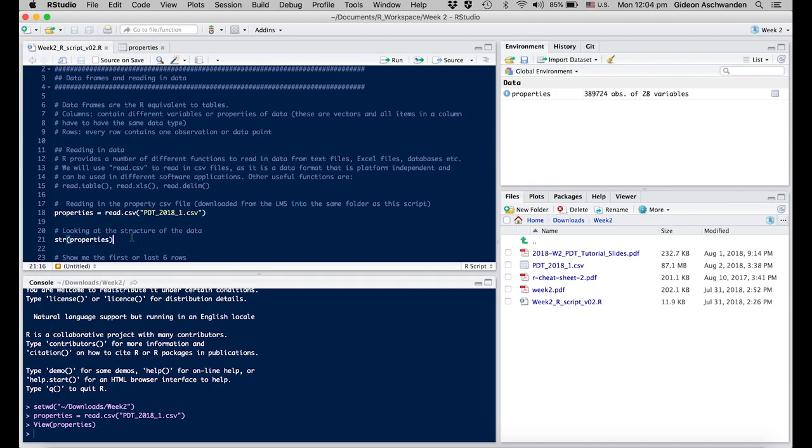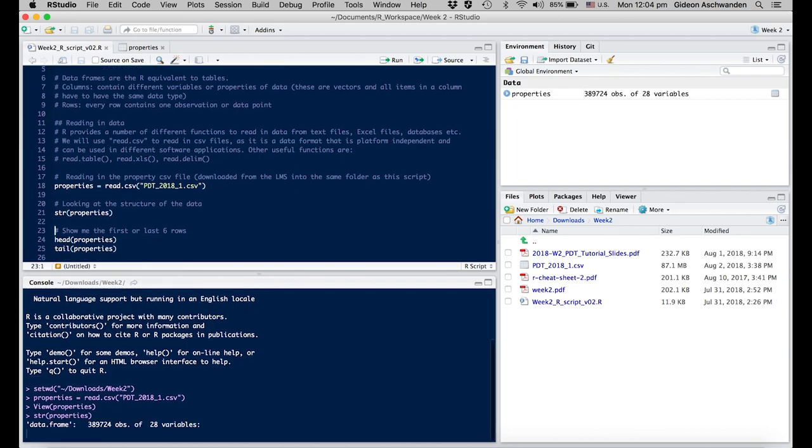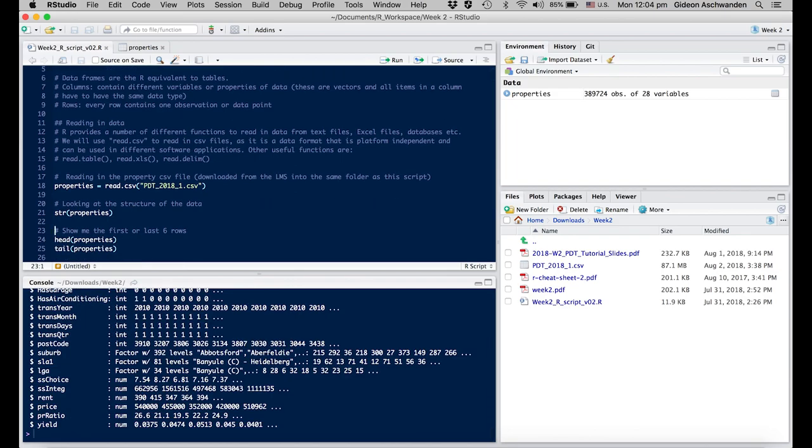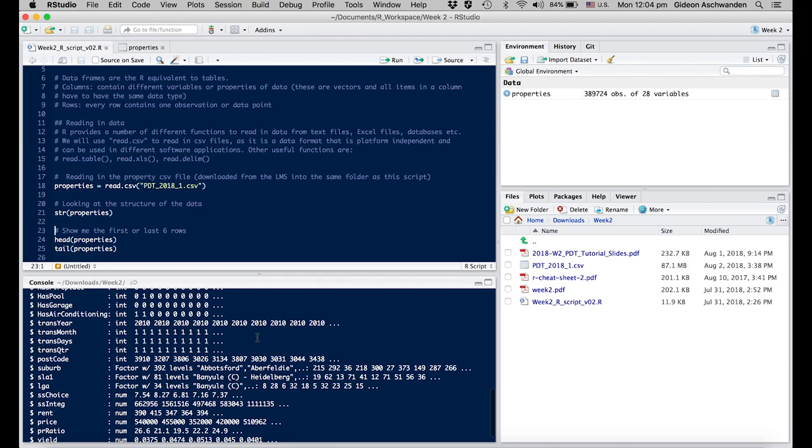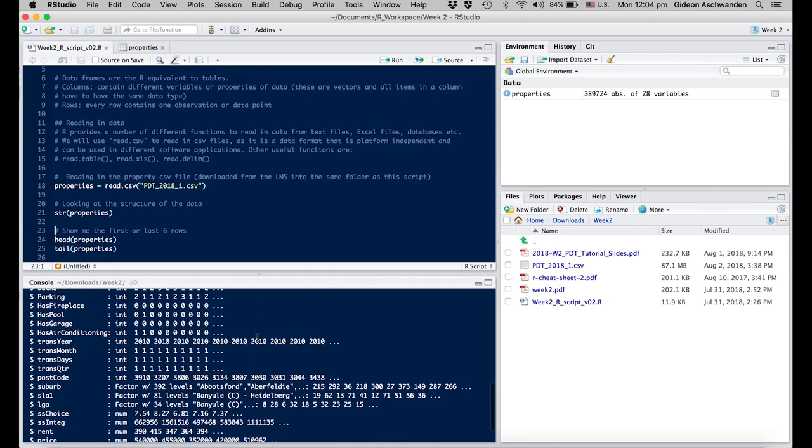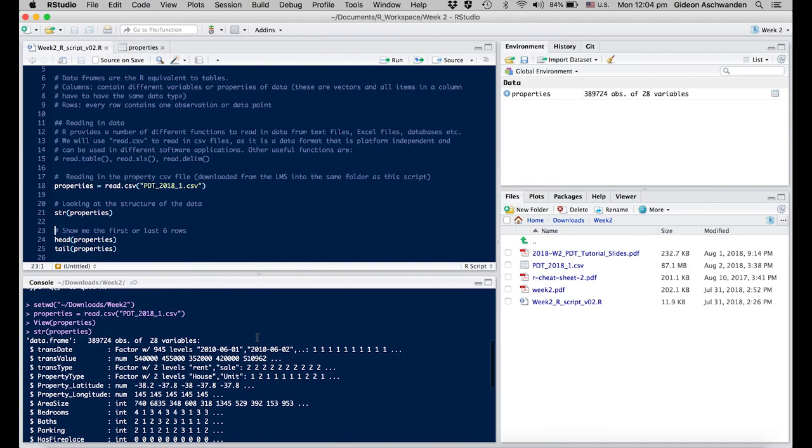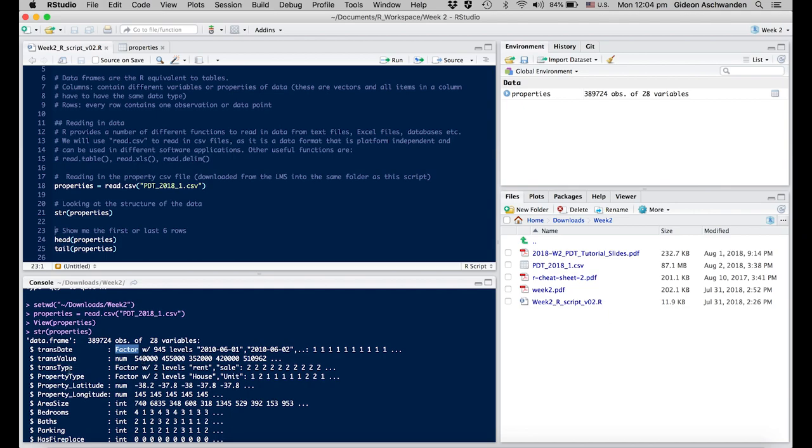There are certain commands which give you an overview of the data itself. str() looks at the structure. I'm using command+enter and it will give me in the console what these individual parameters are. It goes from every variable to the next. For example, transaction date is a factor with different levels. In comparison, transaction value is a numerical parameter with values like 540,000 and so on.